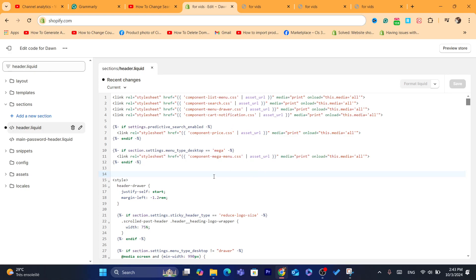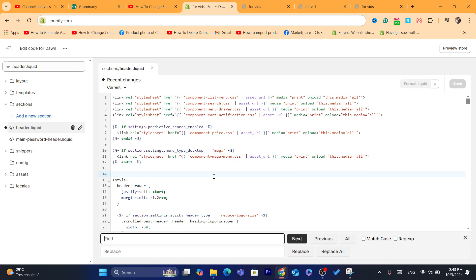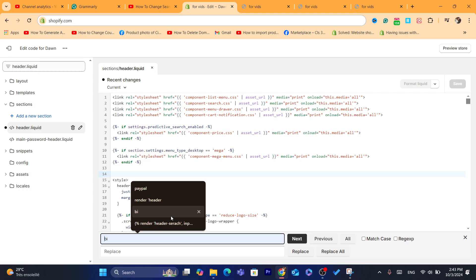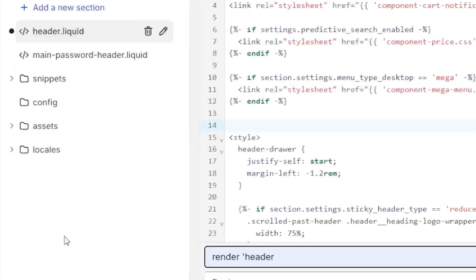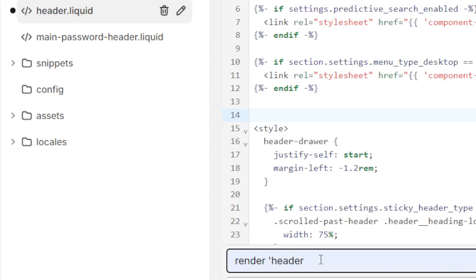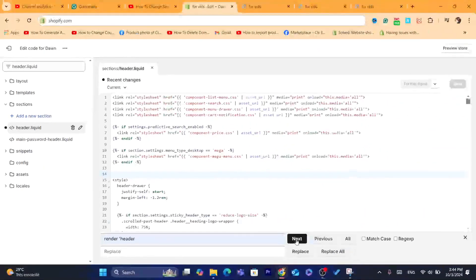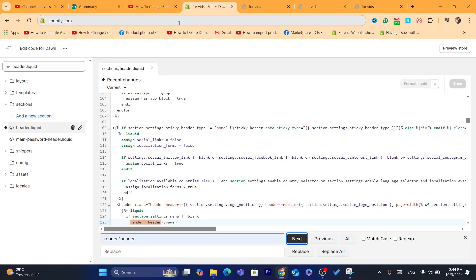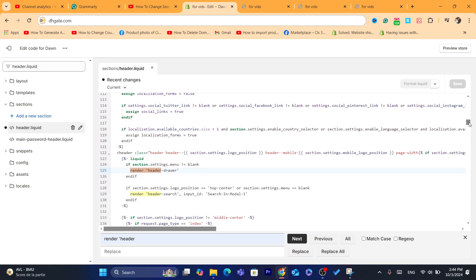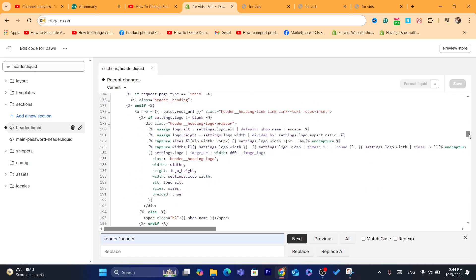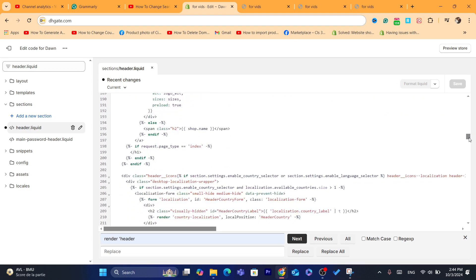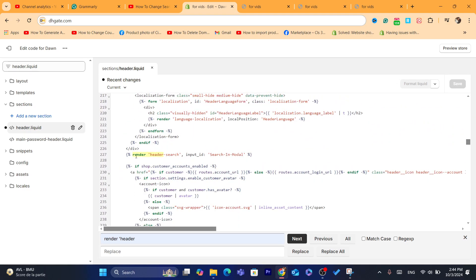After that, you want to click Ctrl+F to open search. If you are using Mac, you want to click Cmd+F. Then search for: render single quote header. Click Next, and it will highlight the result. Keep scrolling slowly until you find the specific code.